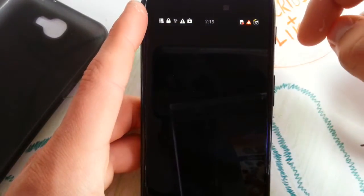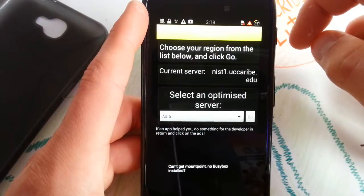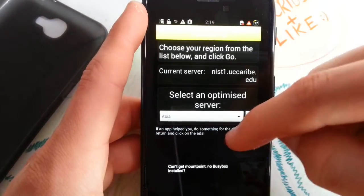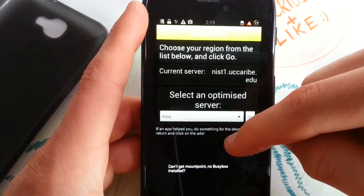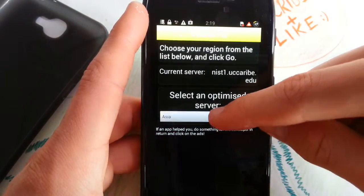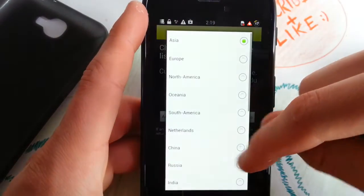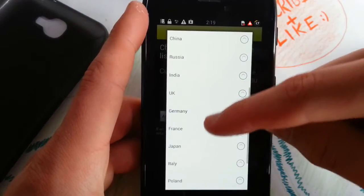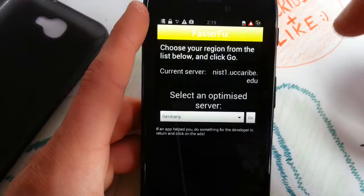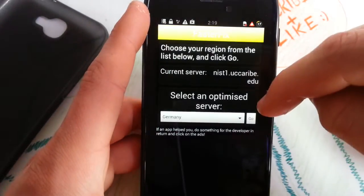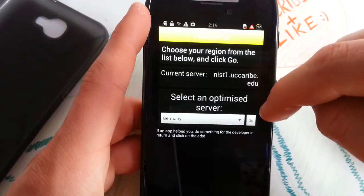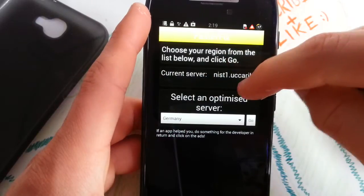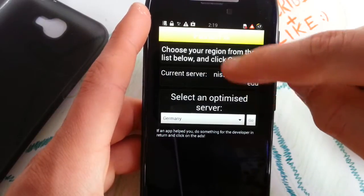Faster GPS fix. Oh that's cool, you can choose a custom server here. Let's choose Germany because we are in Germany. Current server.